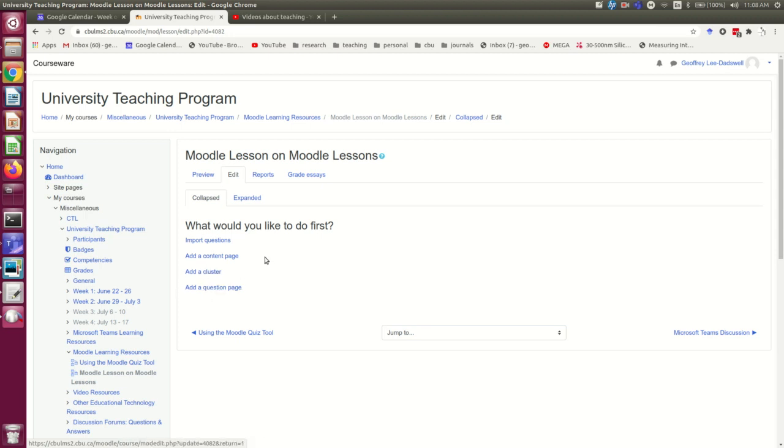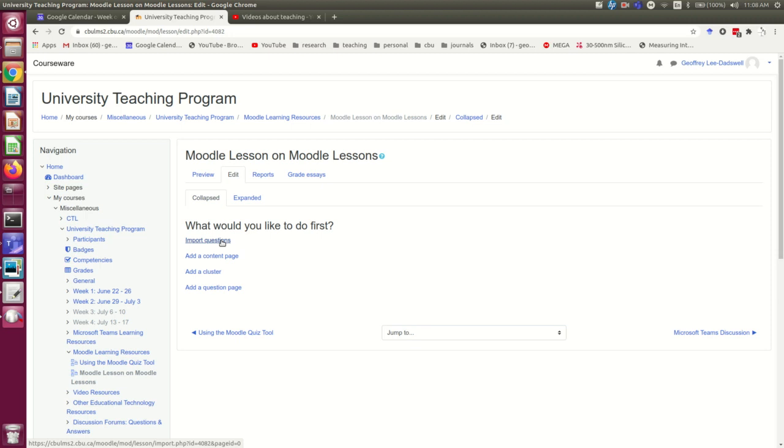I've been talking about content pages and question pages, and that's what I'm going to do. If I had a whole lot of questions made up already in a Word document, then I could import using Aiken format, which you may have seen in a video that Jason did on quizzes. I may show you how to do that later, but that's an advanced technique, so I'm going to leave it aside.